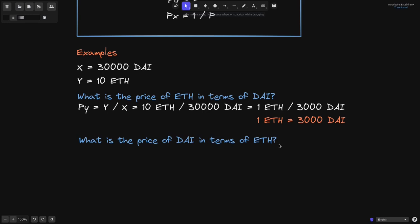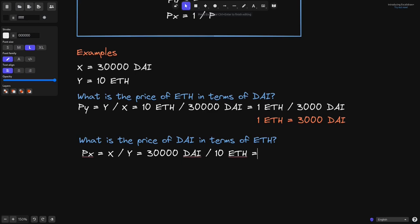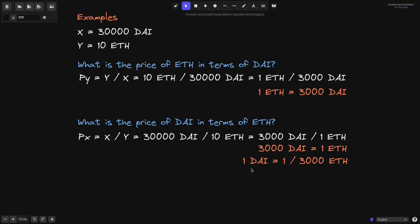What is the price of DAI in terms of ETH? DAI is X and ETH is Y, so we're looking for P of X. P of X by definition is equal to X divided by Y, which equals 30,000 DAI divided by 10 ETH. The zeros cancel out, giving 3,000 DAI over 1 ETH. So 3,000 DAI equals 1 ETH, or dividing both sides by 3,000, we get 1 DAI equals 1 over 3,000 ETH. If I have 1 over 3,000 ETH, that is equal to 1 DAI.